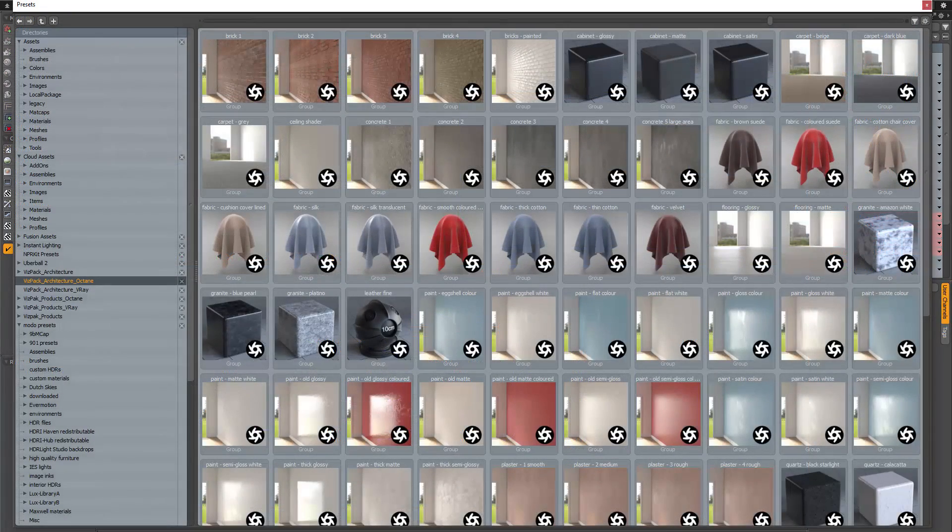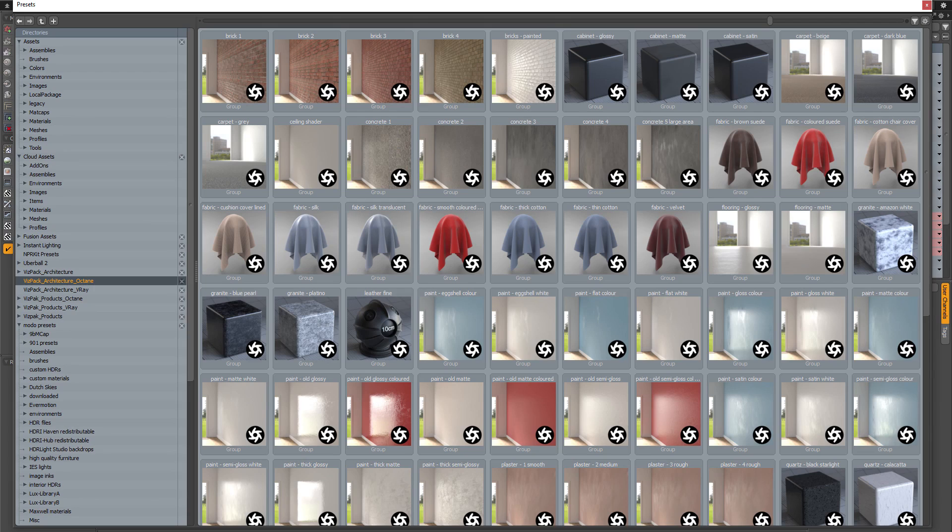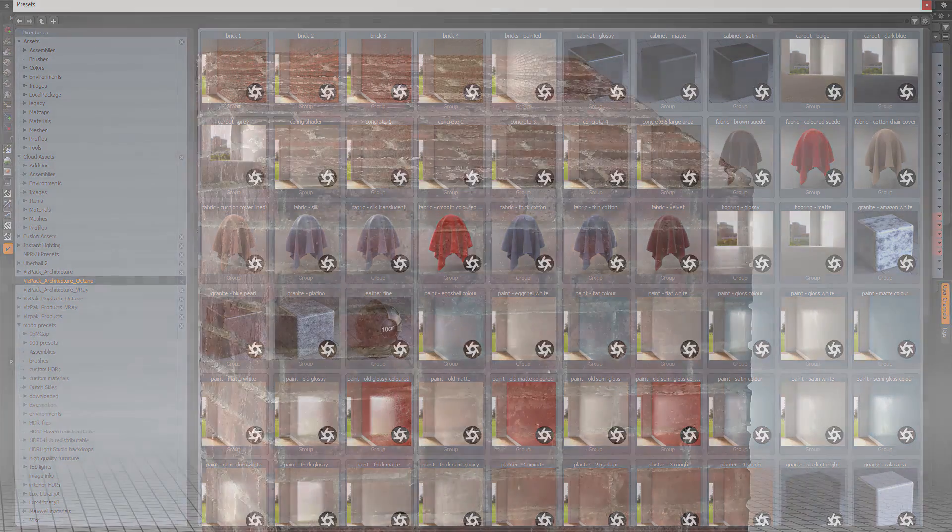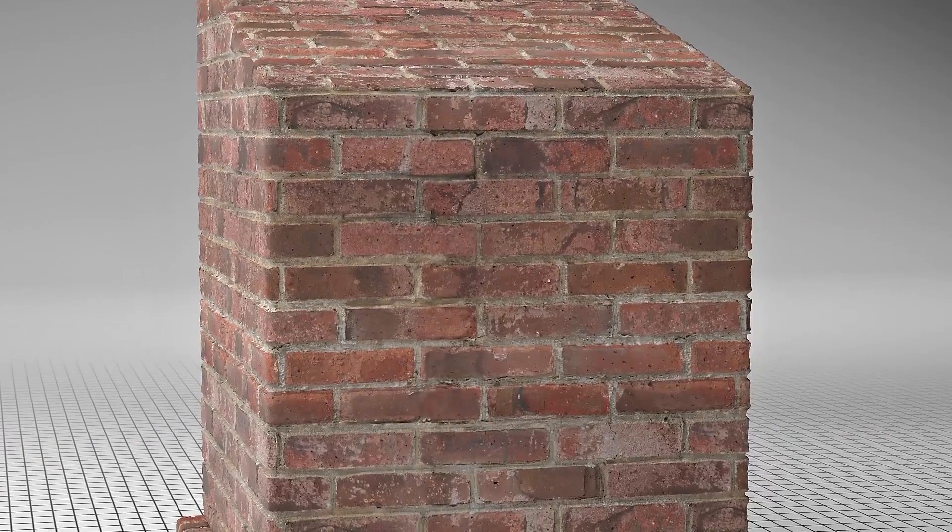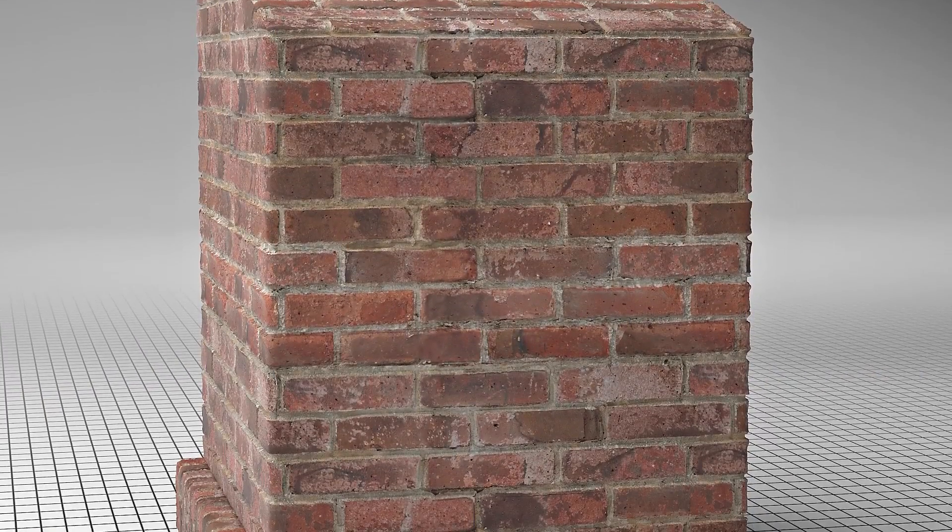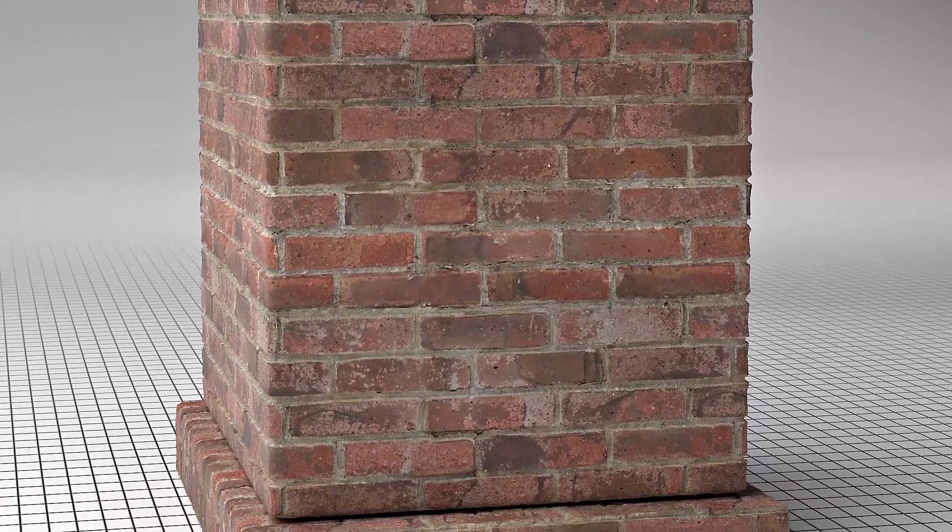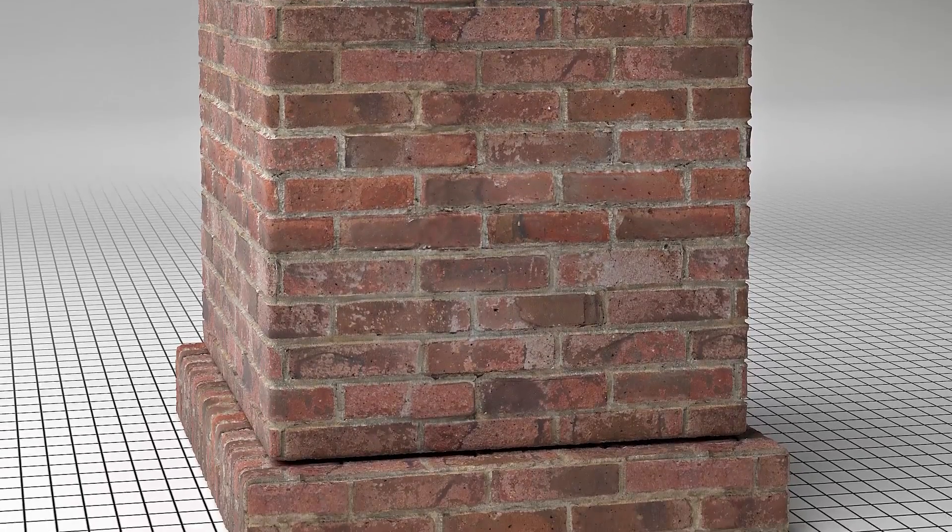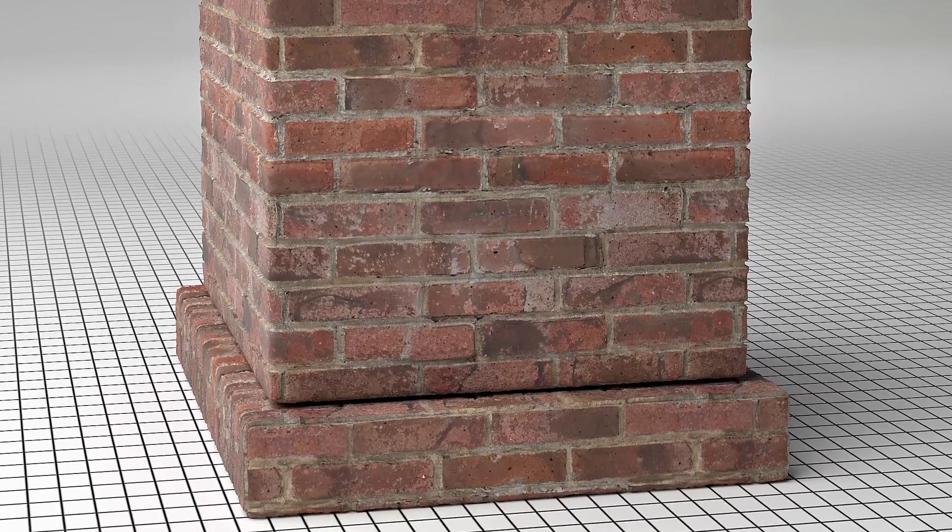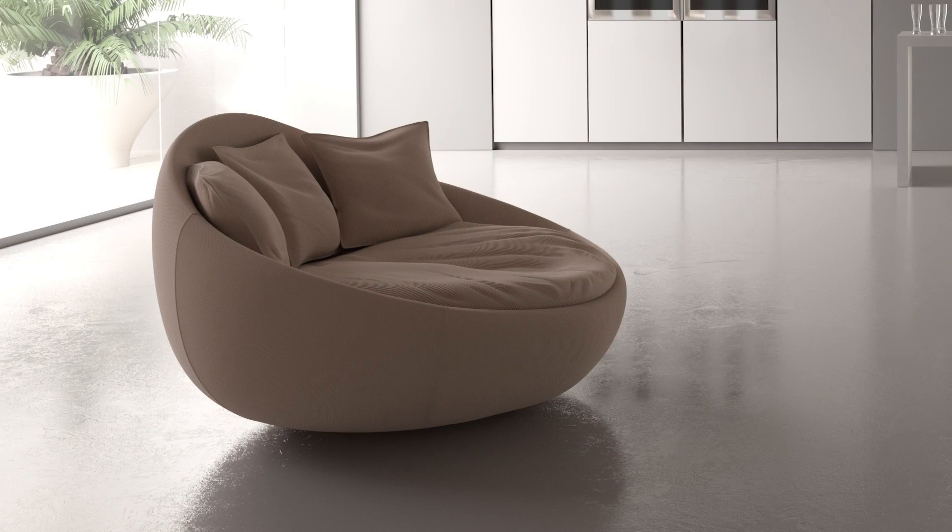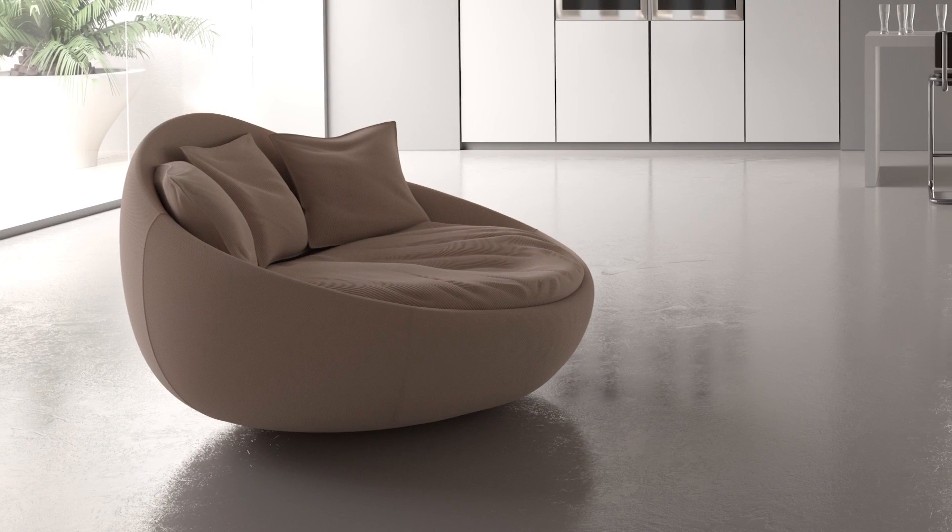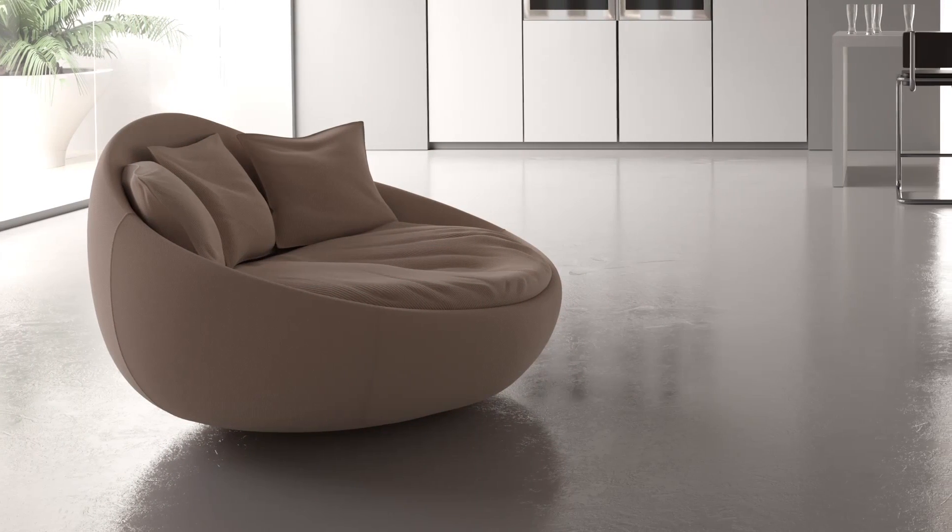The VisPak architecture collection is the result of a substantial amount of work. My aim was to create realistic materials that people could just drag and drop into their scenes. Some of the materials are derived from photogrammetry and these materials are especially well suited to extreme close-ups, although all of the materials in the collection are designed to hold up when viewed extremely close.